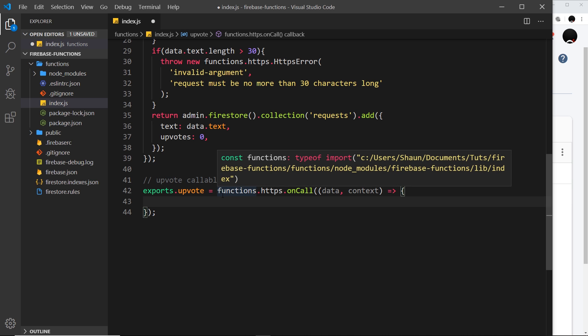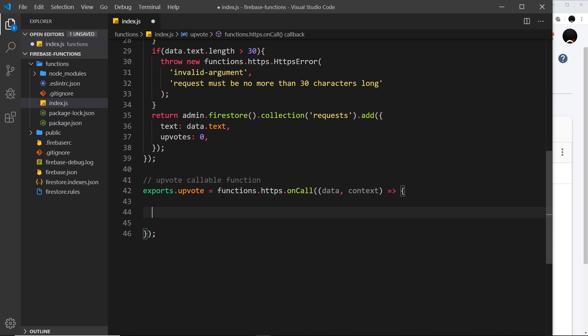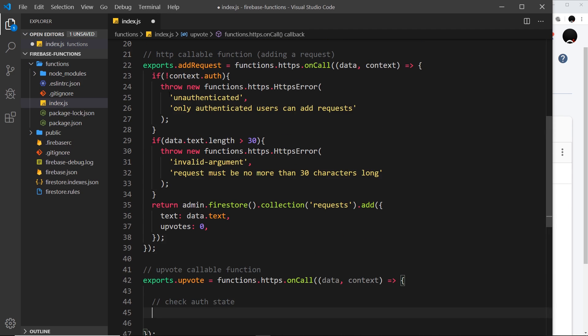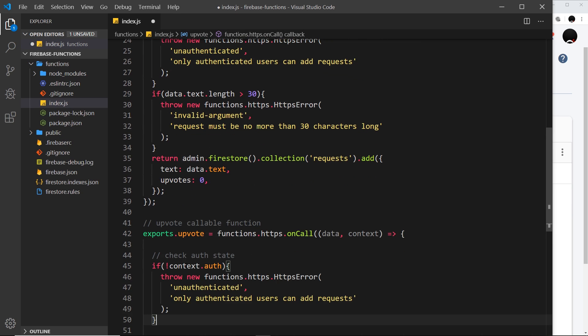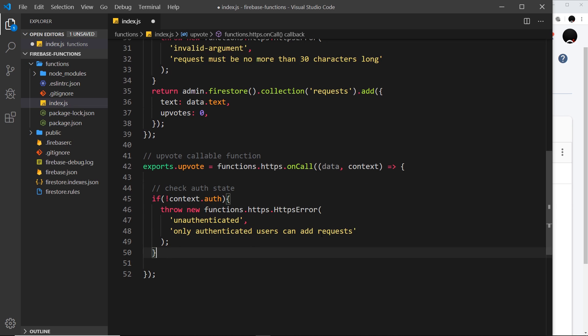The first step is to make sure that a user is authenticated. I'll add a comment to keep the code organized — the first section is to check the auth state. We've done this before, so I'll copy that if-check which throws an error if they're not authenticated, and paste it down here. That's the first step done.